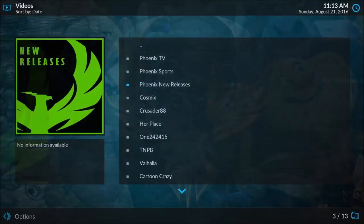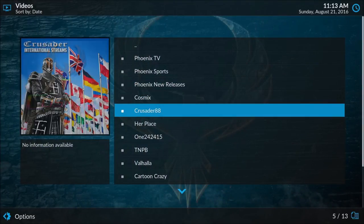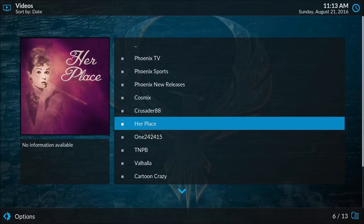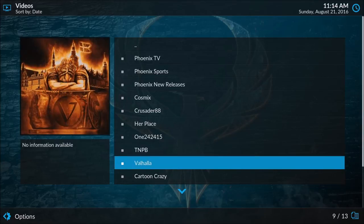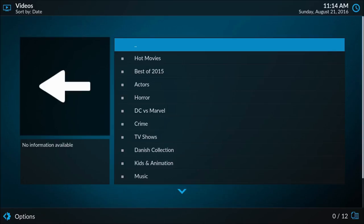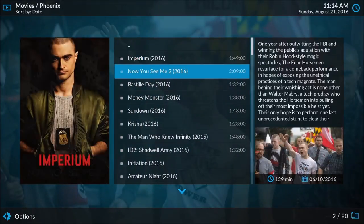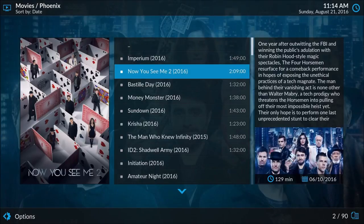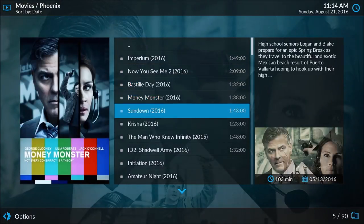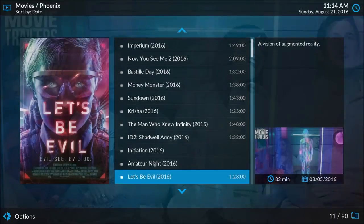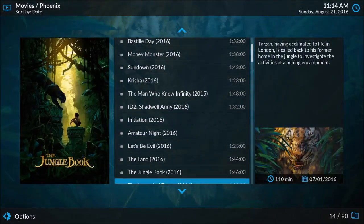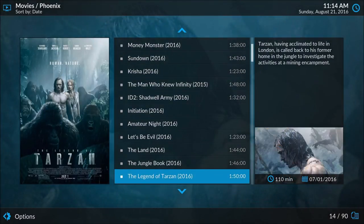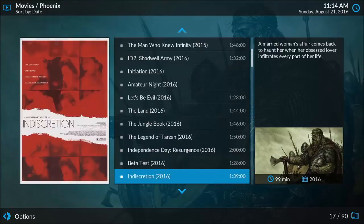Going back, I want to show you my favorite sources here. I like 1Channel, TNPB, and Valhalla. Valhalla is probably my favorite due to the quality of its streams. If you go to hot movies, once again these are the latest releases. I've usually found that Valhalla has the best quality of the newer releases.